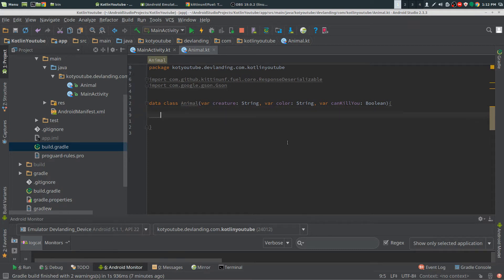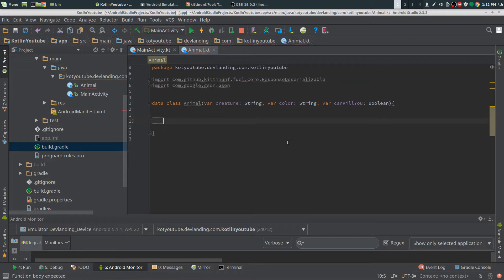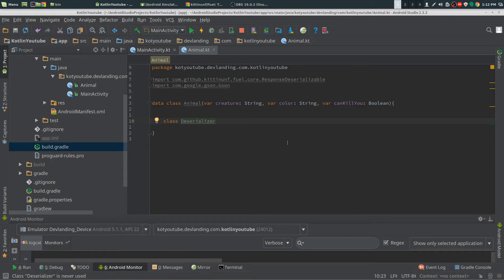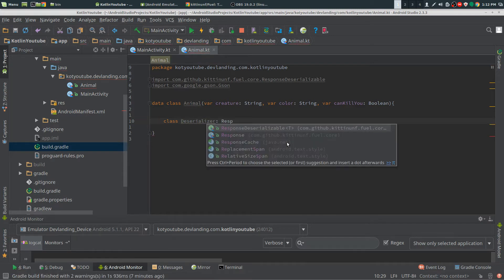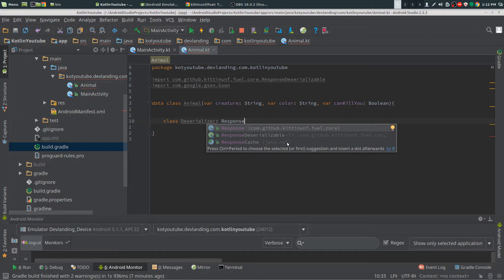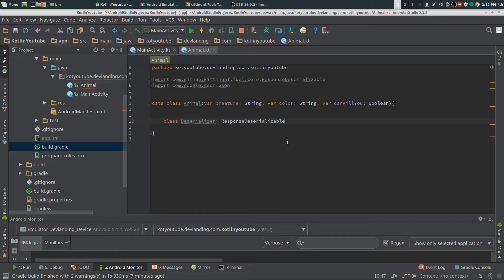Now what you need to do is create another class. So I'm making a deserializer and then extending ResponseDeserializable.